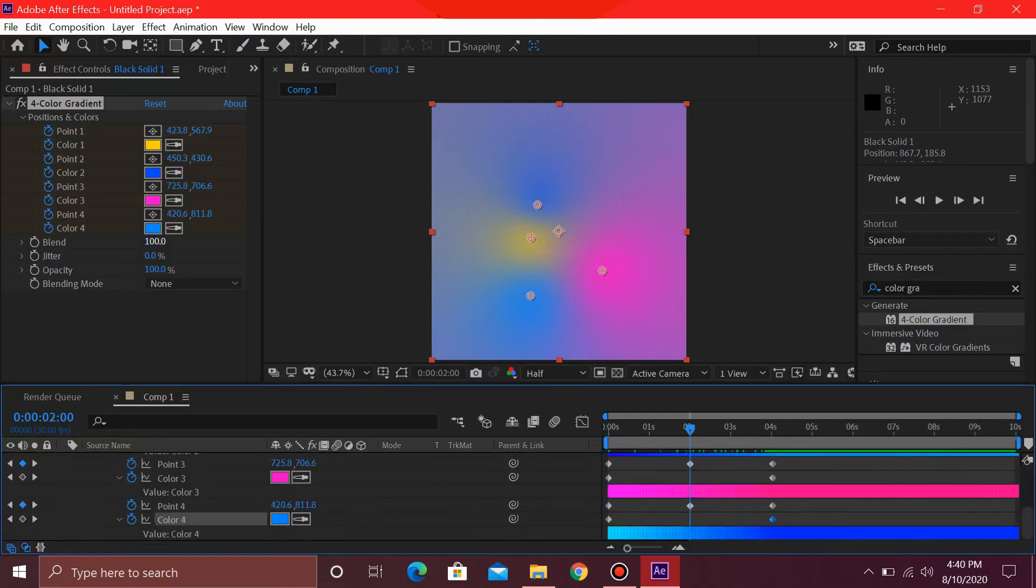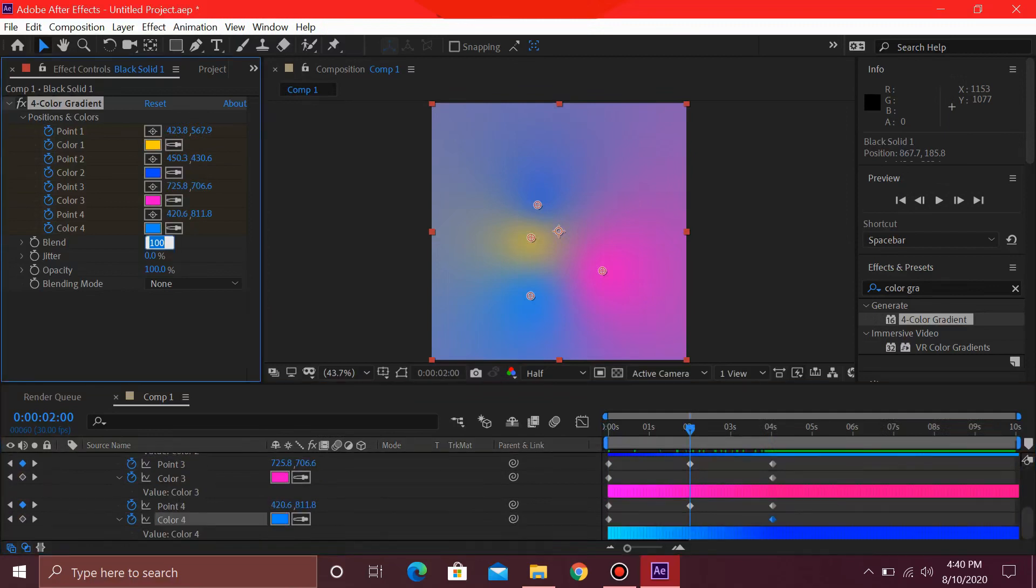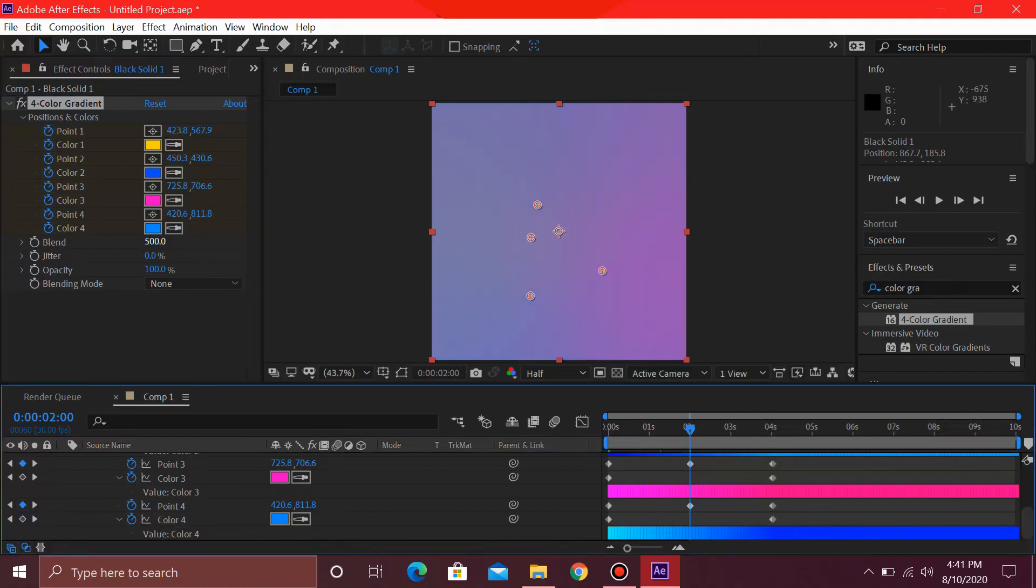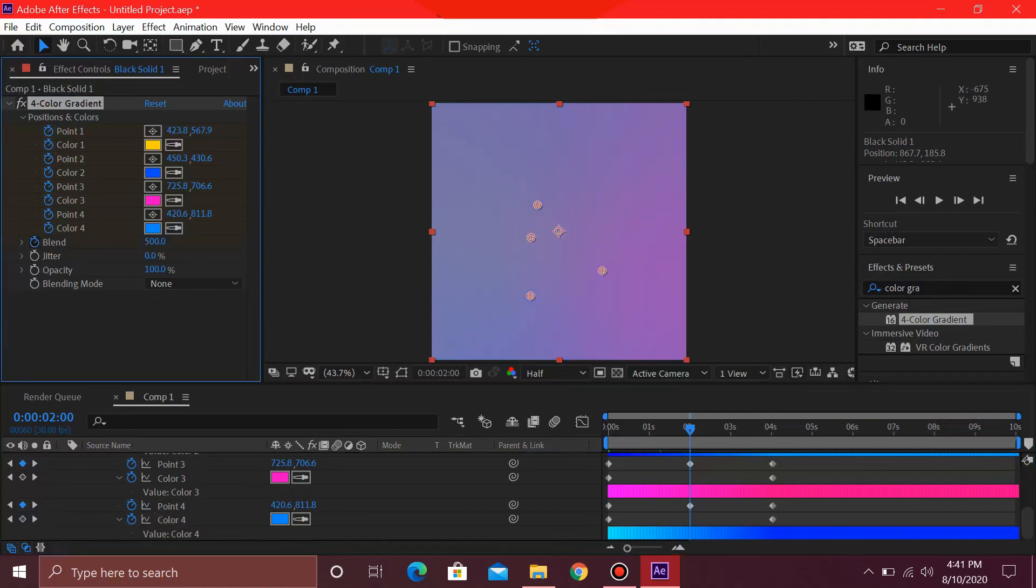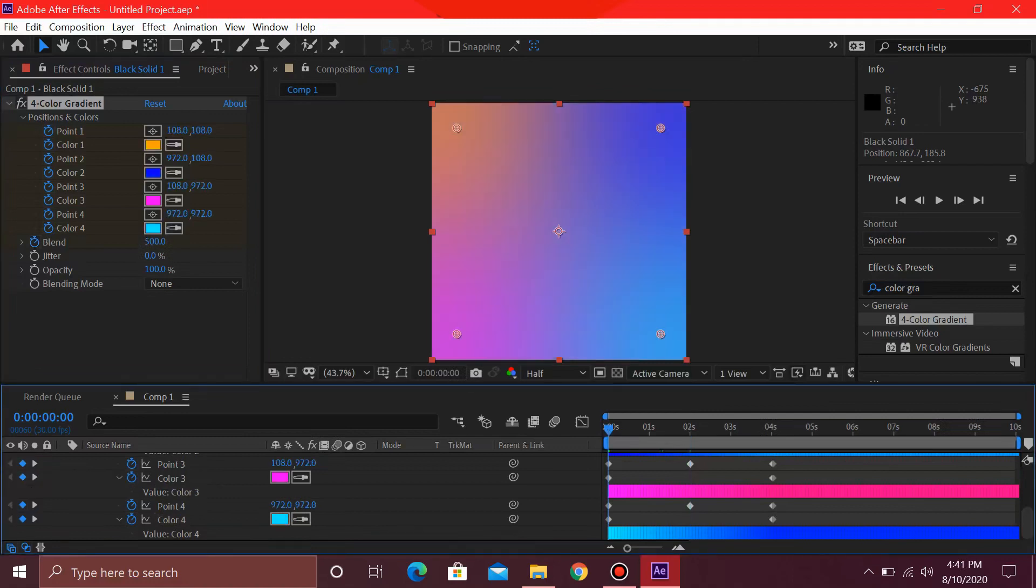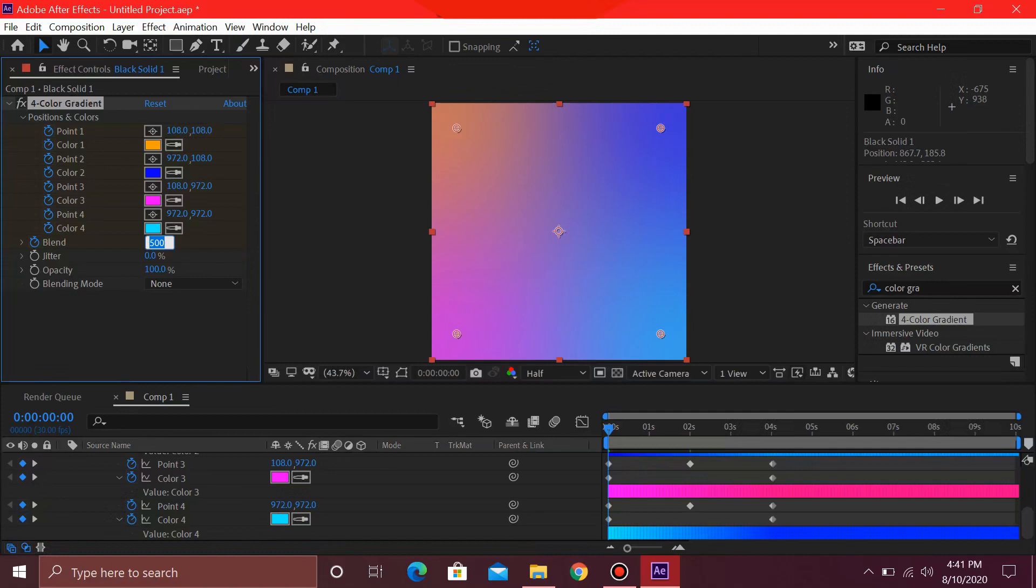Select this blend as 500. After selecting 500, you need to press this stopwatch button over here to keyframe this. Then go towards 0 seconds and then you can select 100 again.